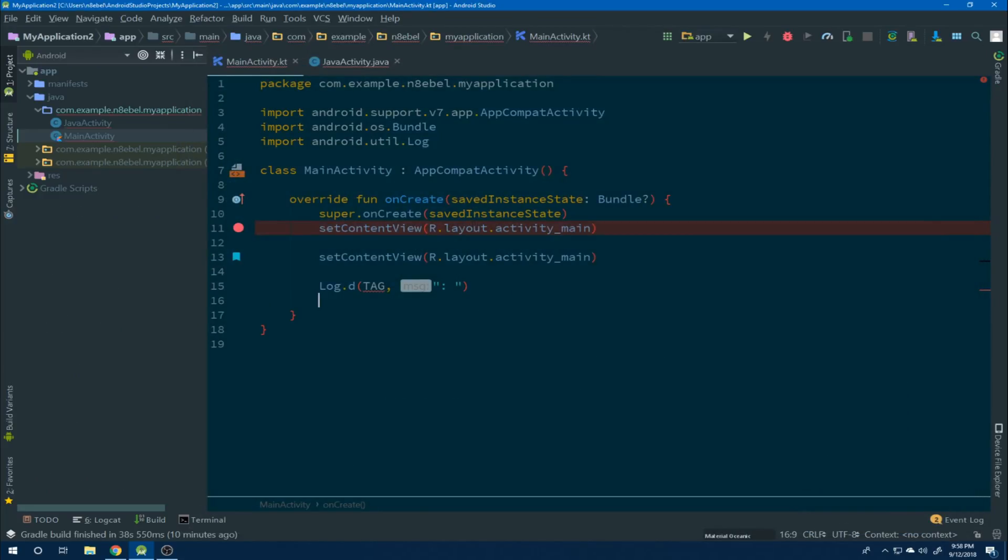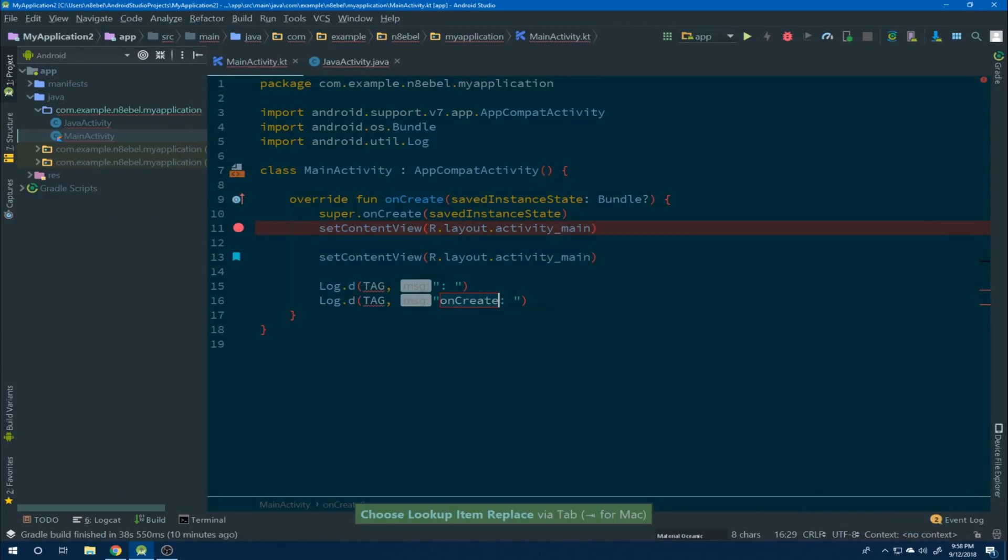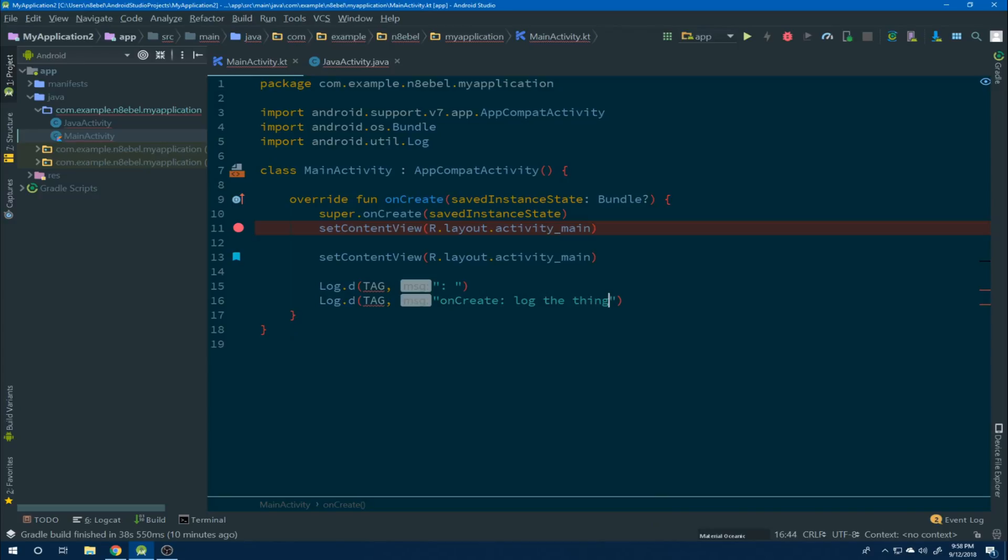We can then hit apply to save these settings to our live template. If we then execute the live template again, we'll now see the name of the Kotlin function is auto-generated. And just like that, we now have the log D live template available both in Java and Kotlin.